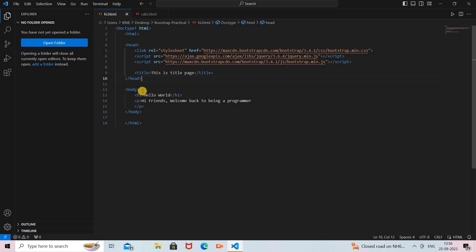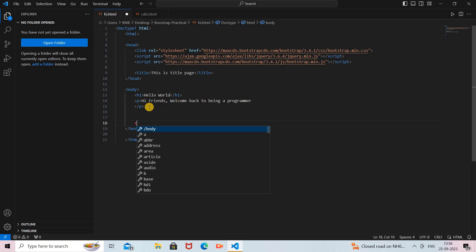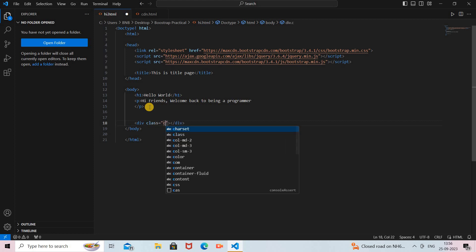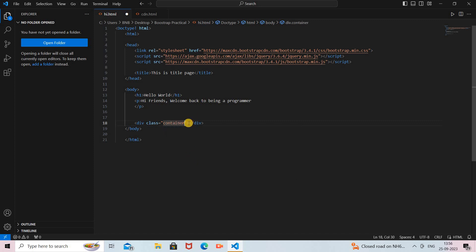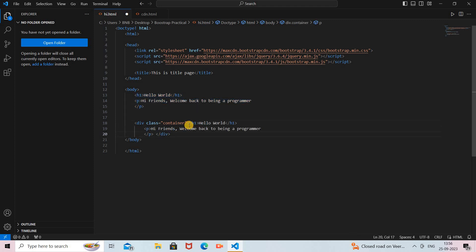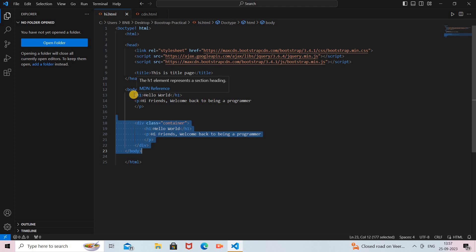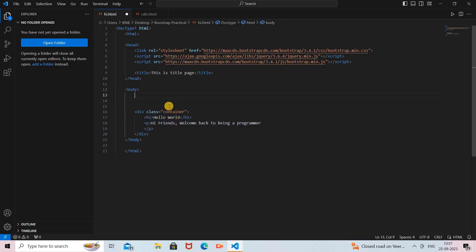So here is how to add the container class. We have to add a division tag — a div tag — and in this tag we add the container class. We provide a class attribute and set it to 'container'. Inside this container class, if you want to add content, you provide it here. I will copy these two lines and paste them inside, and this is our container class. I'll save this program and delete the original two lines since they are now inside the container class.